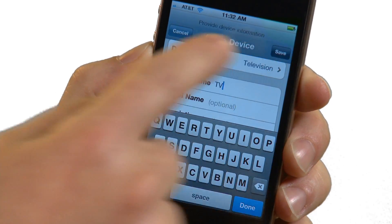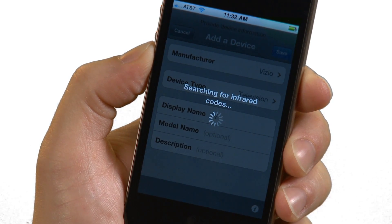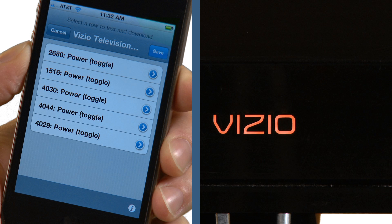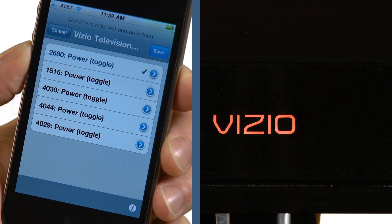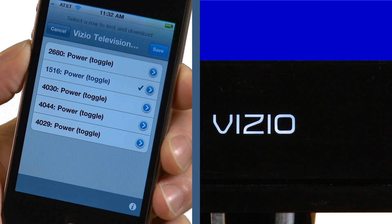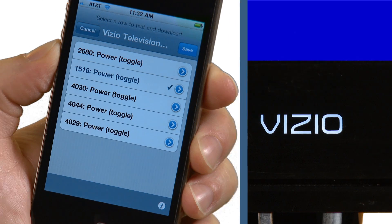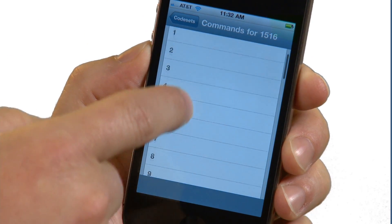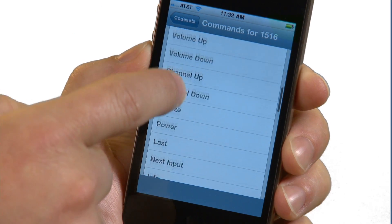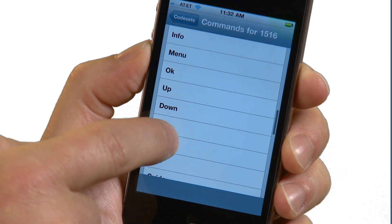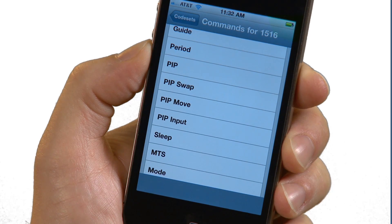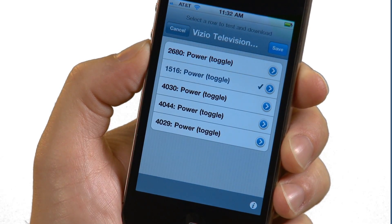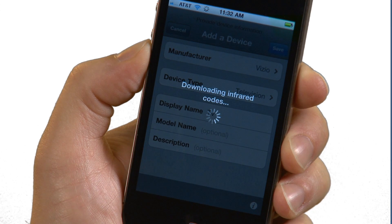When you hit the Save button, the RedEye searches through the online database for infrared codes that match the manufacturer and device type you have specified. When you select a row, RedEye Mini will send out a test signal. You can test each set of codes to see which works with your device. You can also tap on the blue circle next to a row to see all the commands in that set of codes. Once you have found a set of codes that works for your device, make sure the row you want is checked, and then click Save to download the remainder of the codes.